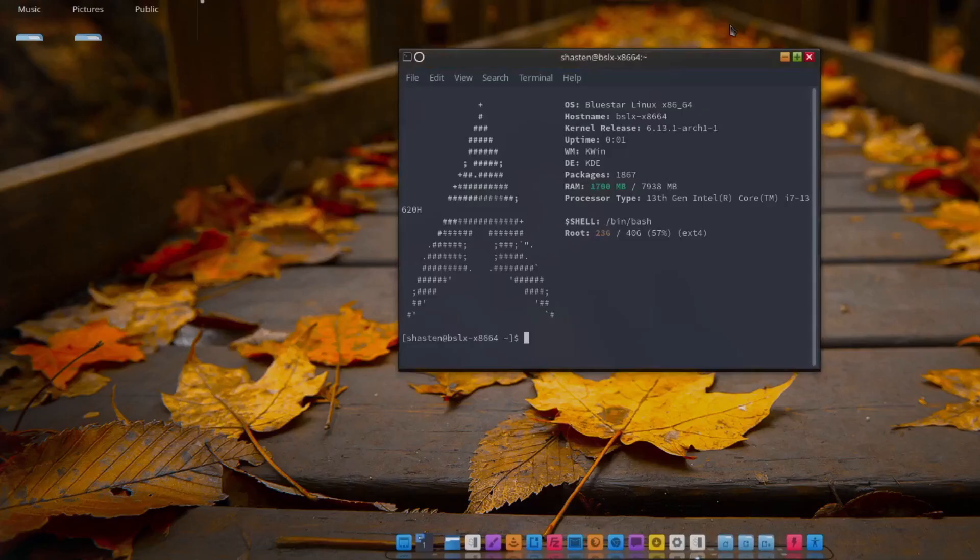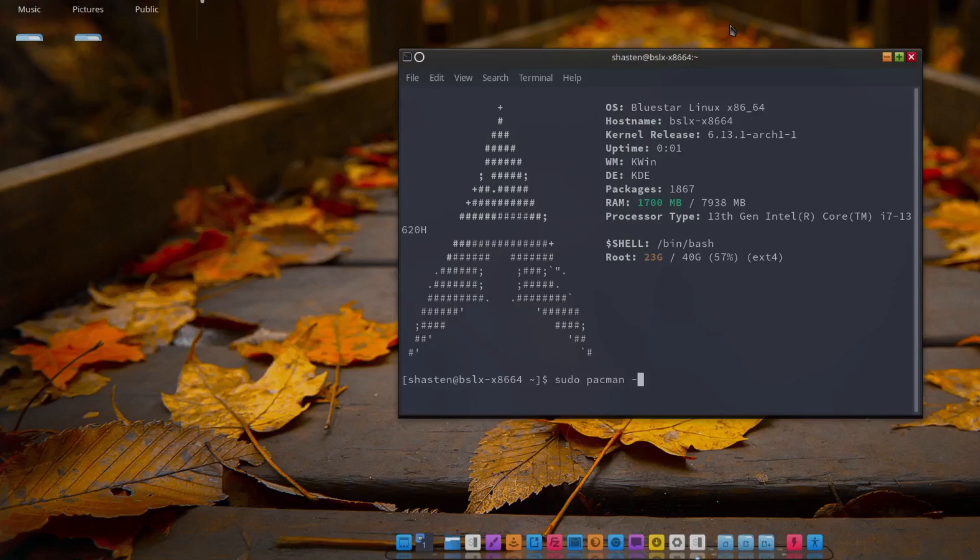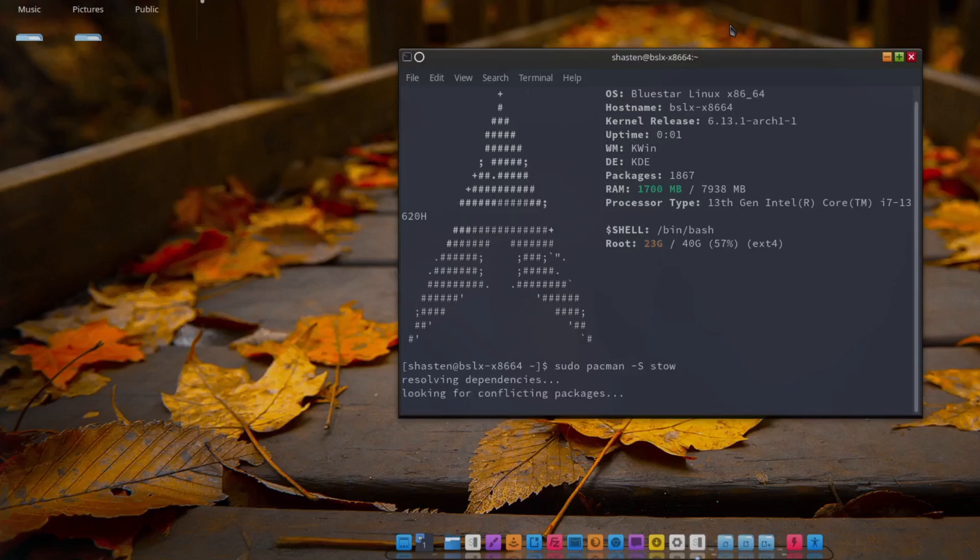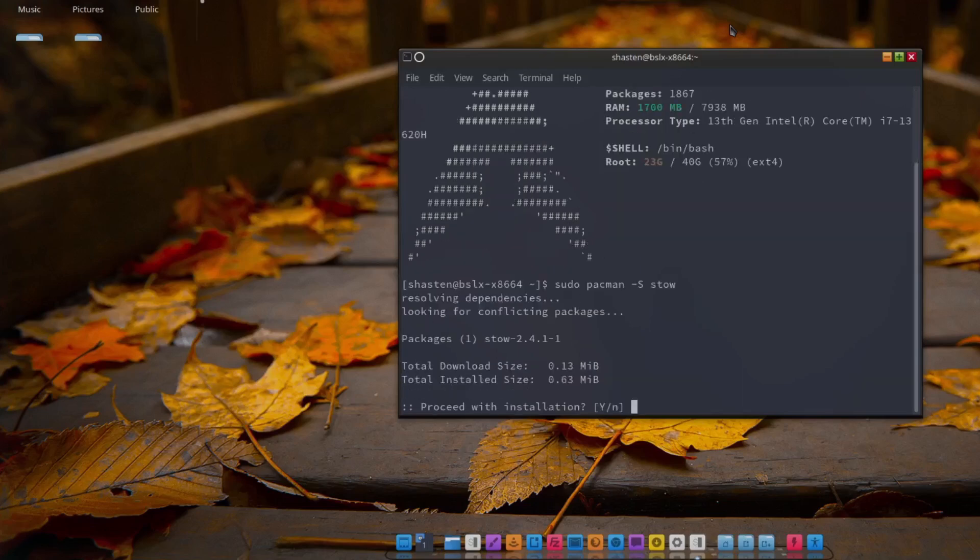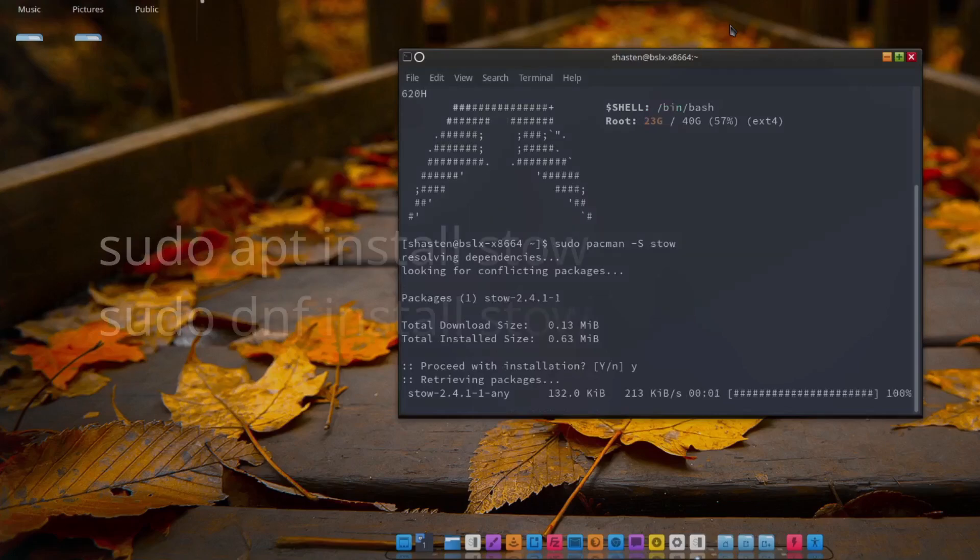Okay, first things first, let's just install Stow. If you're on Arch, because of course you are, just use Pacman to install it: sudo pacman -S stow. Pretty easy. For the rest of us sane people using Fedora or Debian-based distros, you could use dnf or apt to install it.